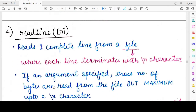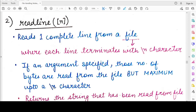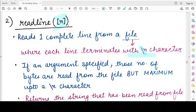The next method is readline(). As the name suggests, readline() reads one complete line from the file when no argument is specified. The argument is optional — not compulsory. If you do not pass any argument, one complete line will be read from the file, where a complete line is one that terminates with a newline character (backslash-n). The content from the beginning up to the first backslash-n character will be read and returned.